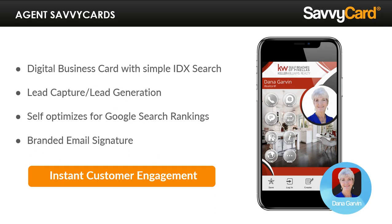This is an agent SavvyCard. You text it to prospects instead of sharing a business card. It captures contact details of everyone you share it with so that you can proactively follow up and have a database of your prospects and their contact info. Prospects can press a button to contact you by phone, email, text, or social media. It'll also prompt your prospects to download your contact details into their address book so they recognize you when you follow up. It has built-in IDX search and can be linked to other tools, vendors, and resources you want to share to provide both immediate and long-term value.